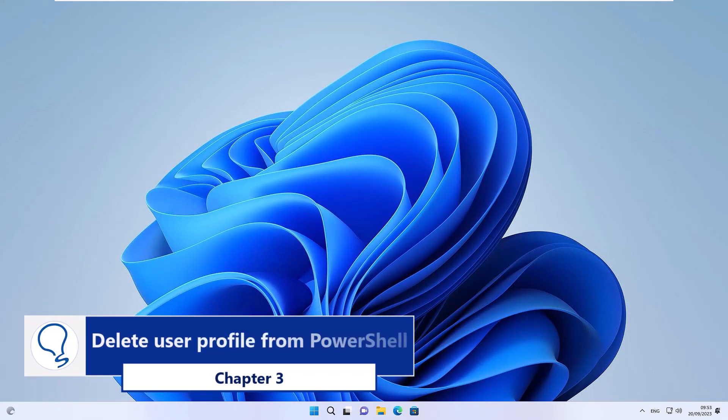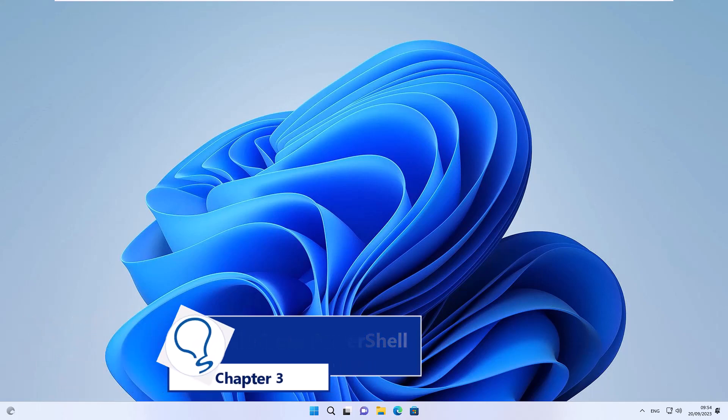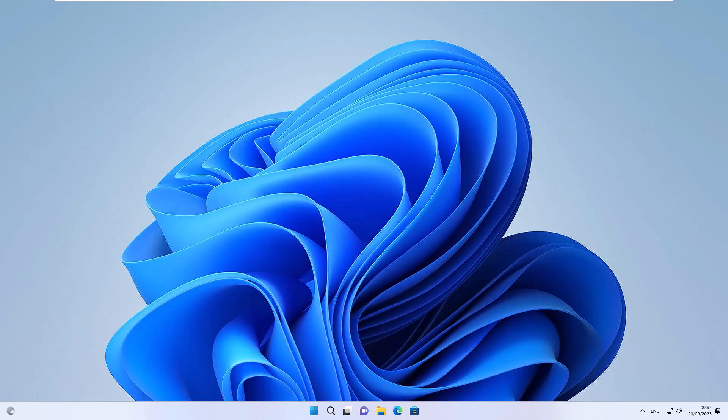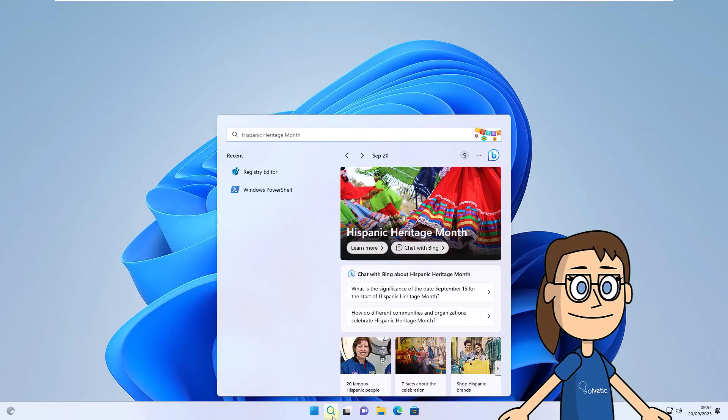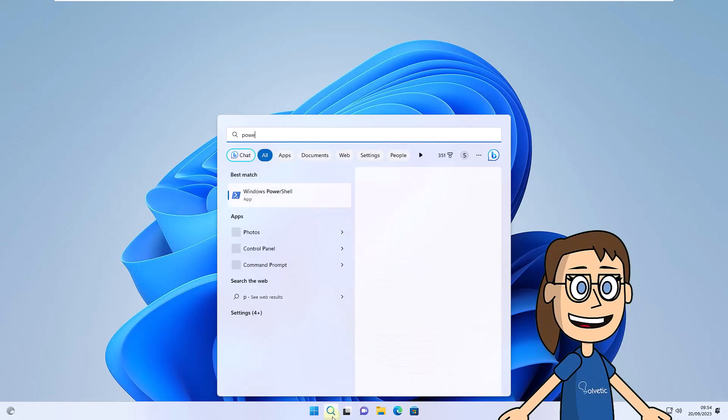Delete user profile from PowerShell. To begin in the search, enter PowerShell. Then, click Run as Administrator, click Yes to access.